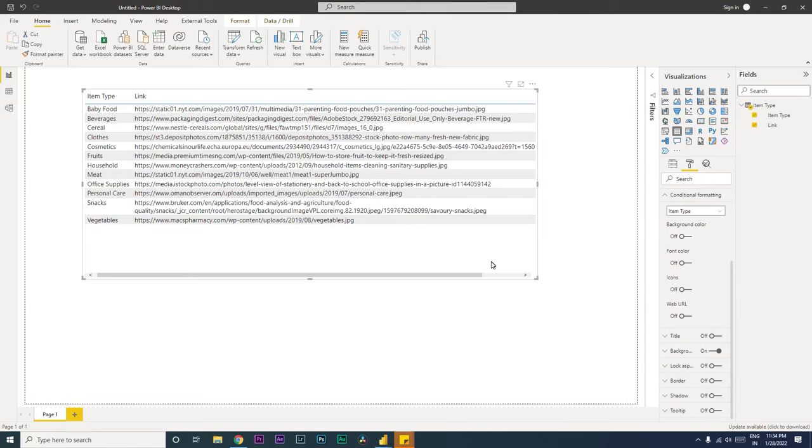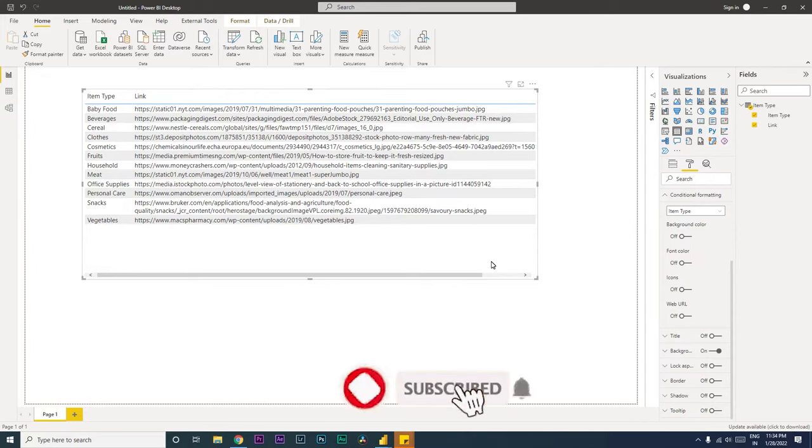Hi guys, welcome back to my channel MI Tutorials. In this tutorial we're going to learn how to add hyperlinks to a table visual in Power BI. Let's get started. I'm going to teach you three different ways of adding hyperlinks.